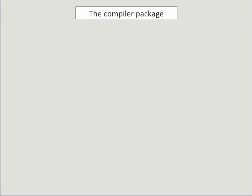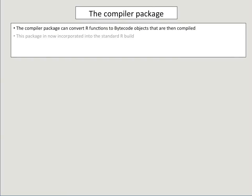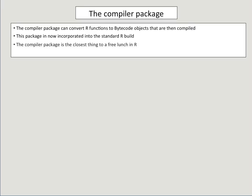One feature that's been built into the newer versions of R is the compiler package. The compiler package can convert R functions to bytecode objects that are then compiled. This package is now incorporated into the standard R build, and honestly it's really, really neat. It really is the closest thing to a free lunch. That's why I recommend that you always compile functions before use.